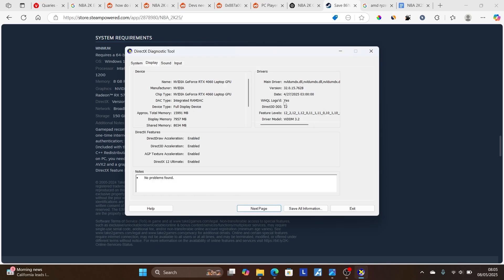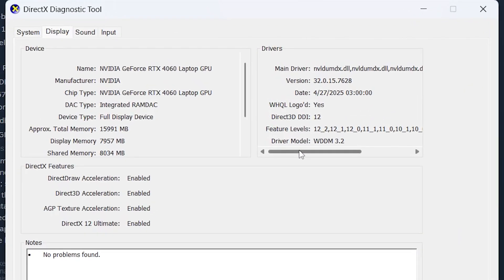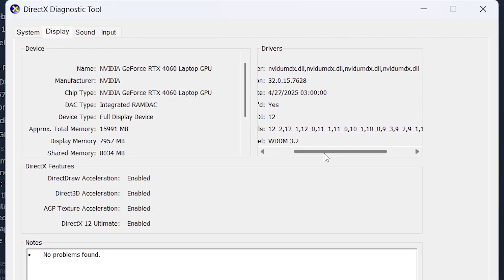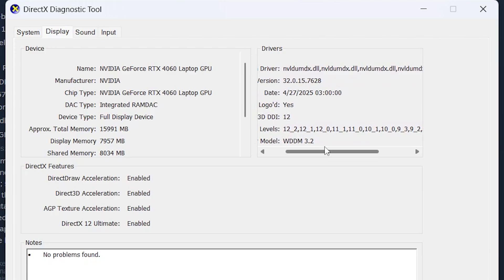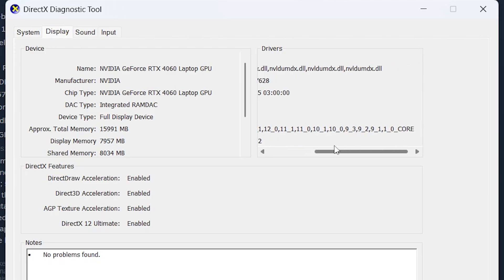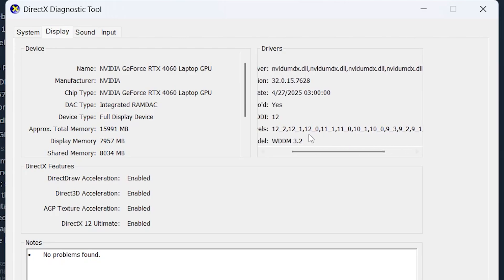Now, check here for Drivers section. Now, there is feature levels. Make sure your driver supports at least feature level 12.0. As you can see, mine supports this. It supports 12.0, 12.1, 12.2. So it supports various feature levels. So make sure also your PC supports at least 12.0.